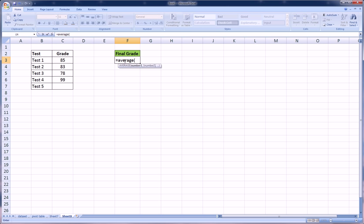This is our goal cell. This is where we want to tell Excel what our goal is, and it'll reverse calculate what we need to get on Test 5 in order to achieve this goal.